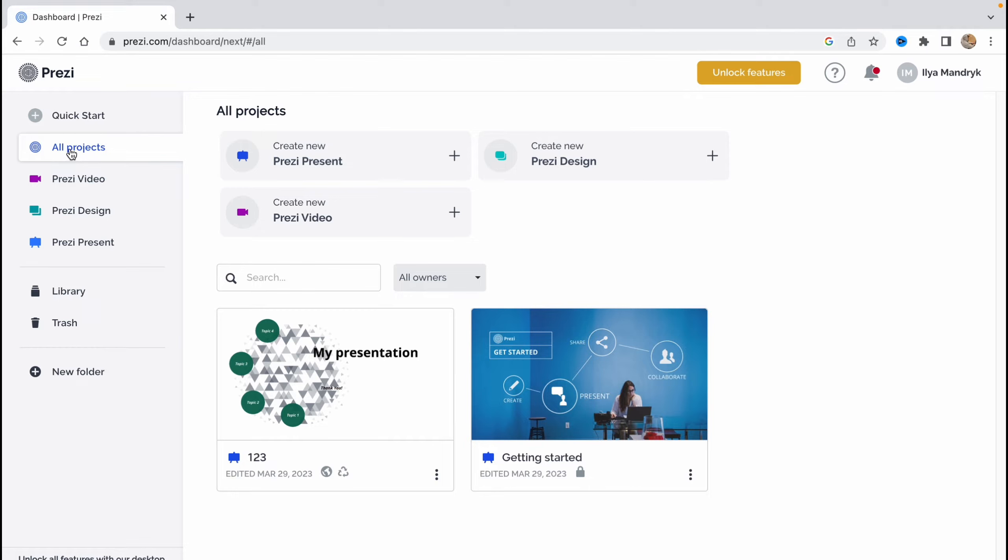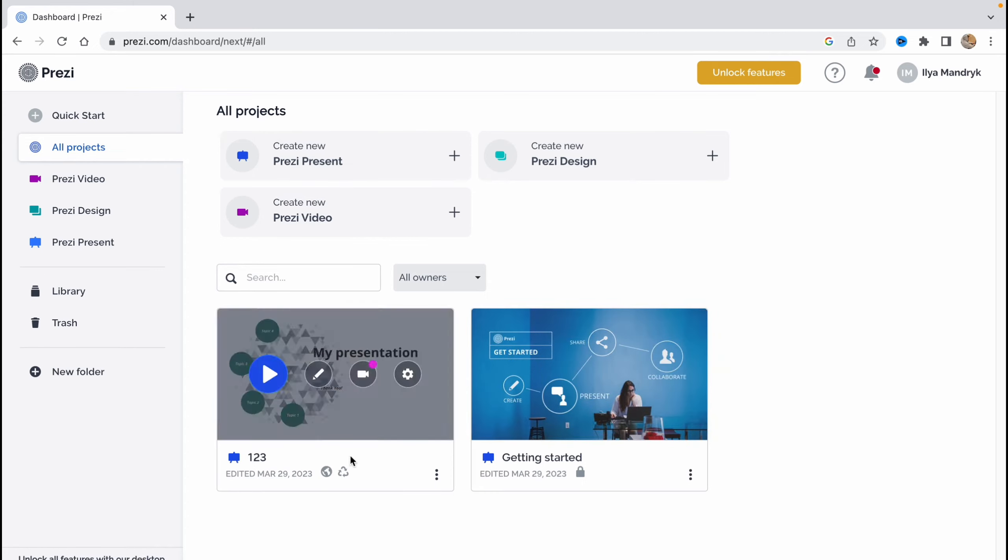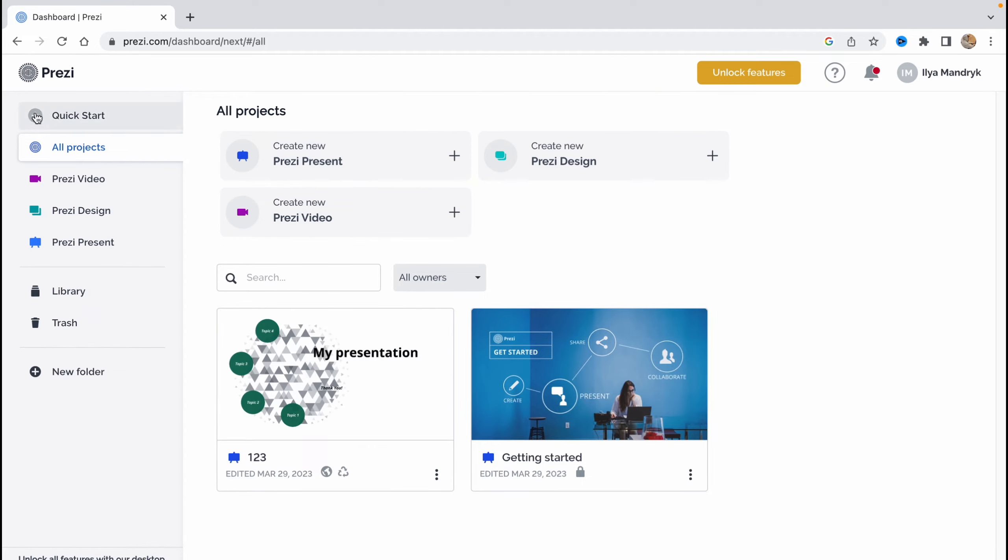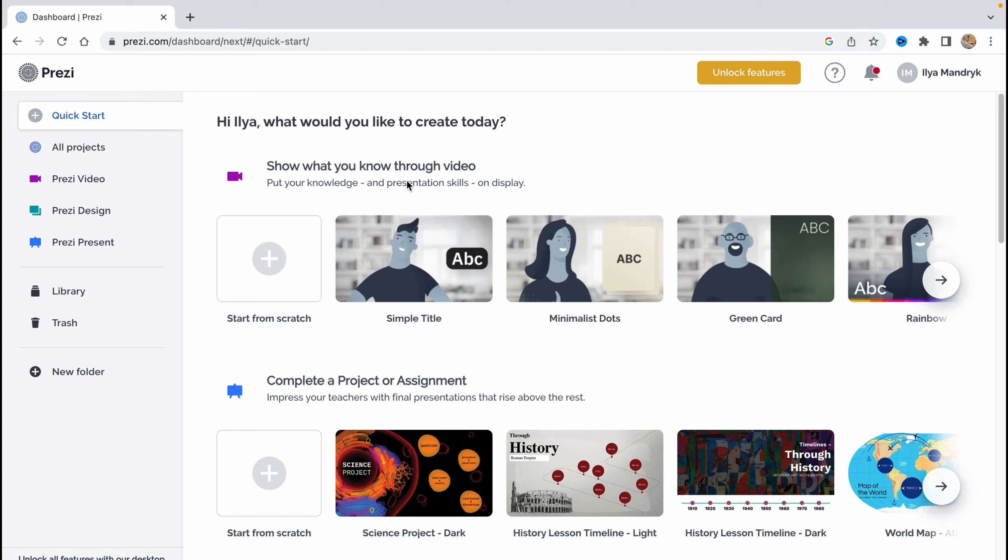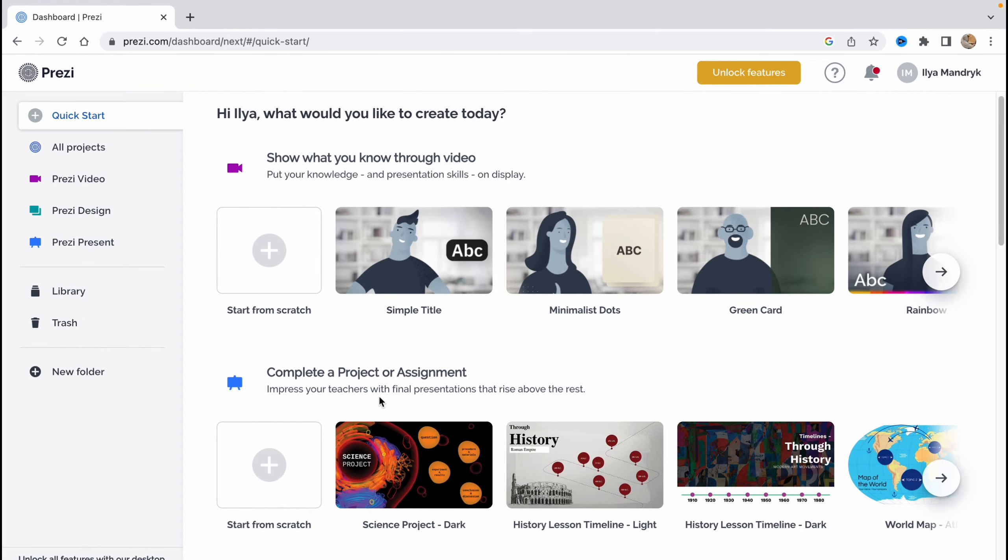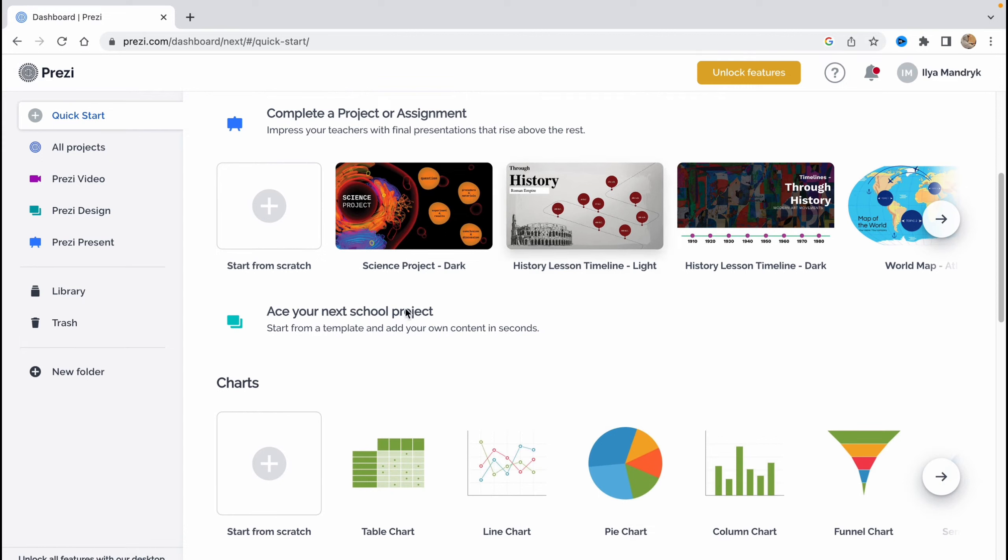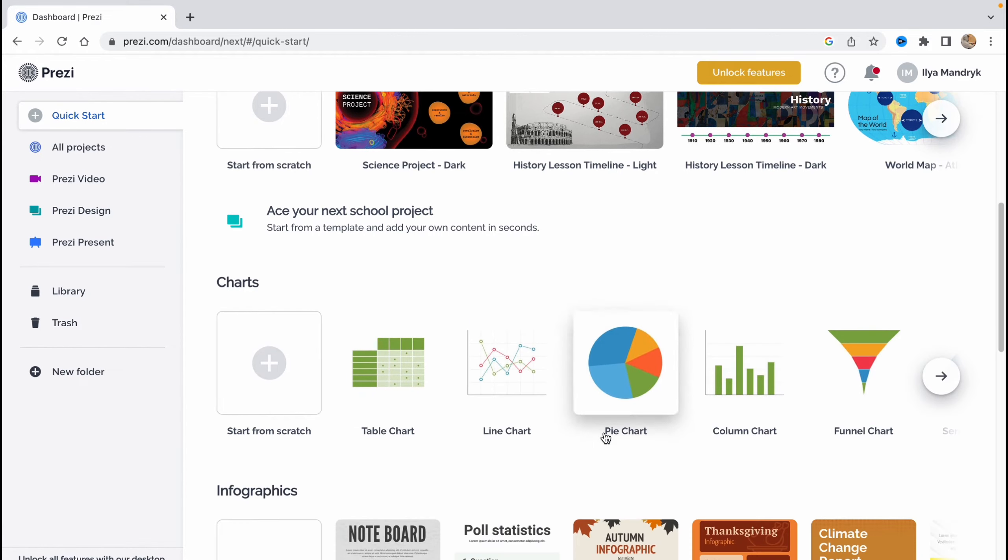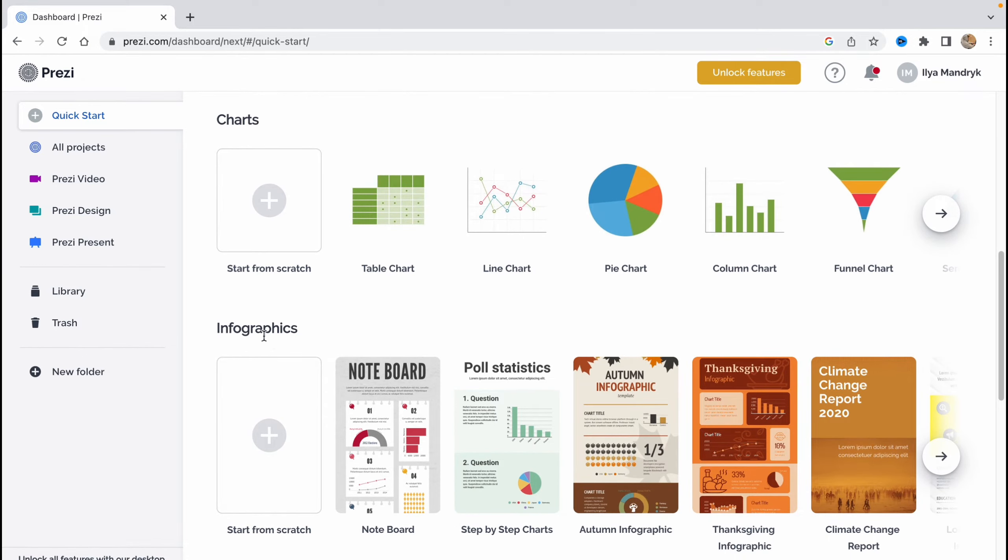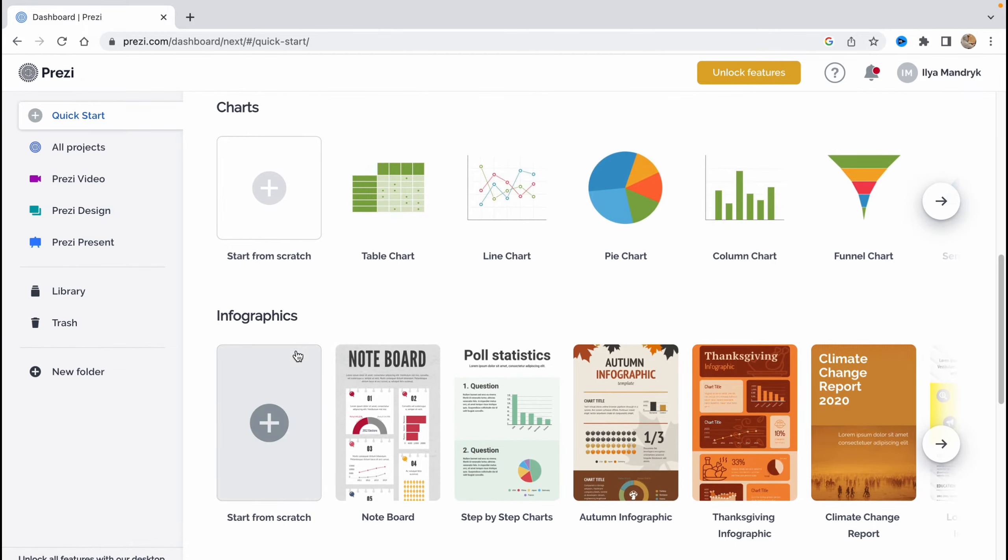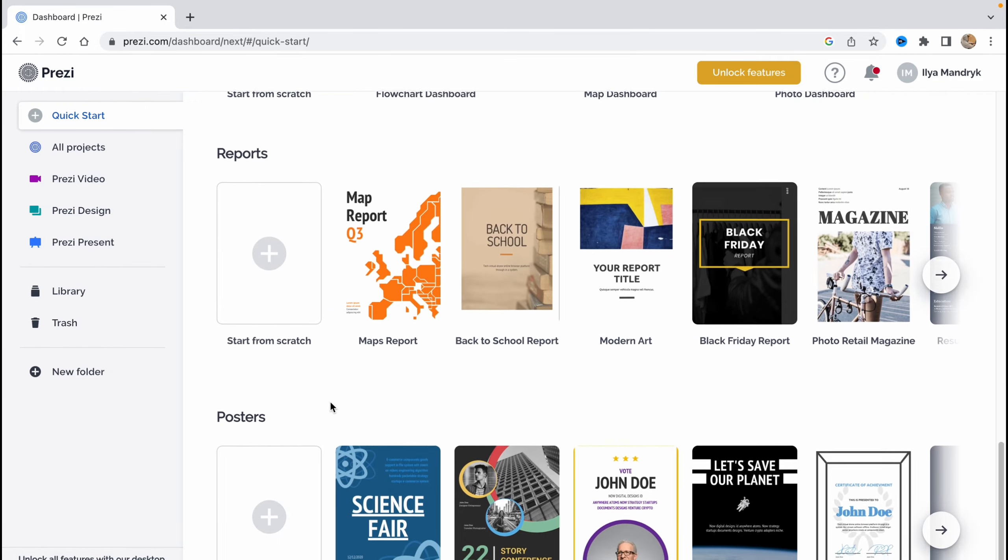So in all projects area, we can find all of our presentations. If you just started, you won't see any results here. So in order to create, we need to click on plus icon on this menu to click quick start. So we'll move to this page. And as you can see, we have a video area and like complete project or assignment. We can find different presentation templates we can use. And we can also find some charts here. Or we can just start from scratch. Also huge amount of infographics, dashboards, reports, posters here.